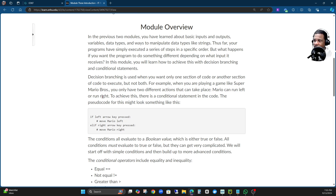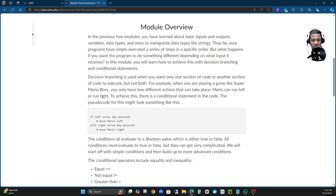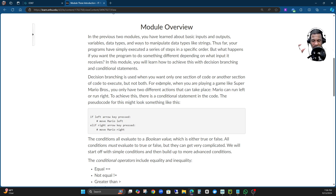Mario can run left and right, and to achieve this there is a conditional statement in the code. The decision branching says: if the user's age is 18, the user should get a driving license; if not, the user shouldn't be driving — otherwise no authorization should be given. Another example: if user input is greater than 10, run this code; otherwise, exit the program.